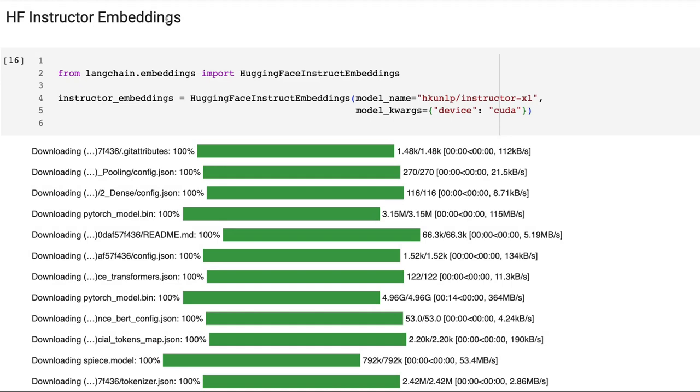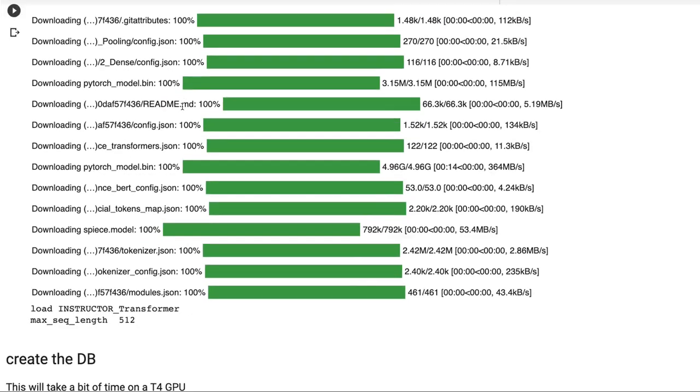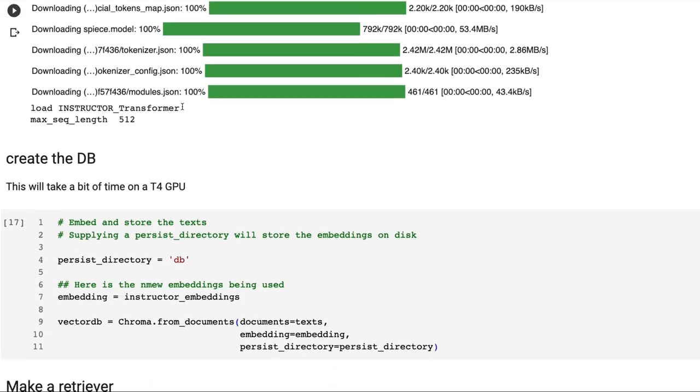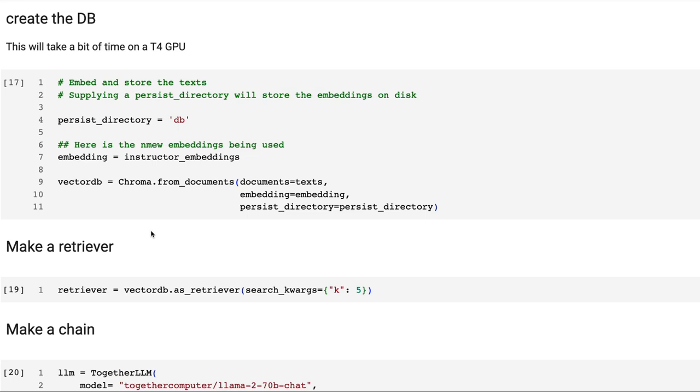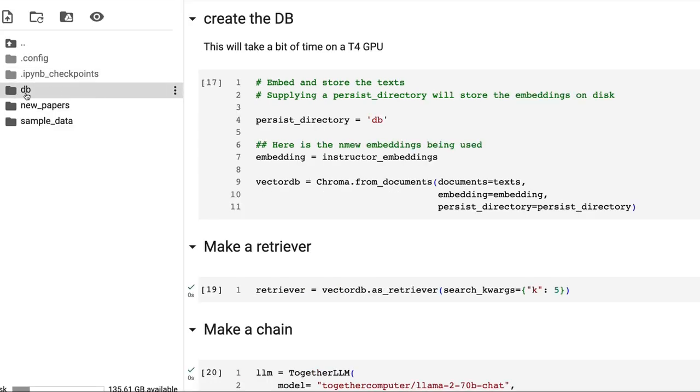We basically just set up these Hugging Face Instructor Embeddings. These are the embeddings from the Hong Kong University NLP team. I'm using Instructor XL here, so it actually is a little bit slower on the T4 GPU for running this. Once we've got our embeddings, our embedding model loaded, we can basically just go through and make the ChromaDB here using these Instructor Embeddings. This will take a bit of time because it's going to go through the 200 documents split into chunks of a thousand characters. Once this is run, you will see on your drive that you've got your database there all locally.